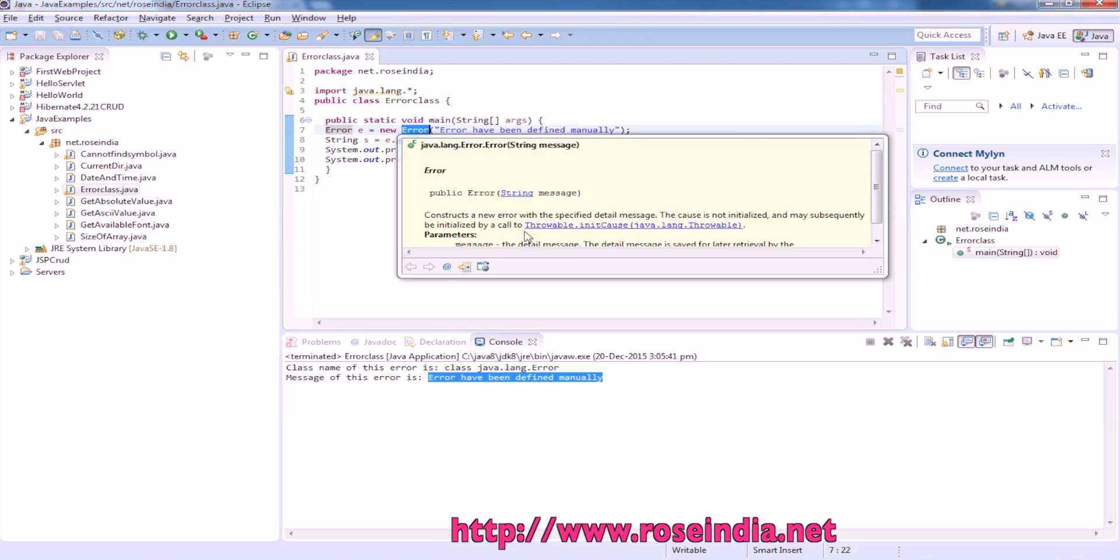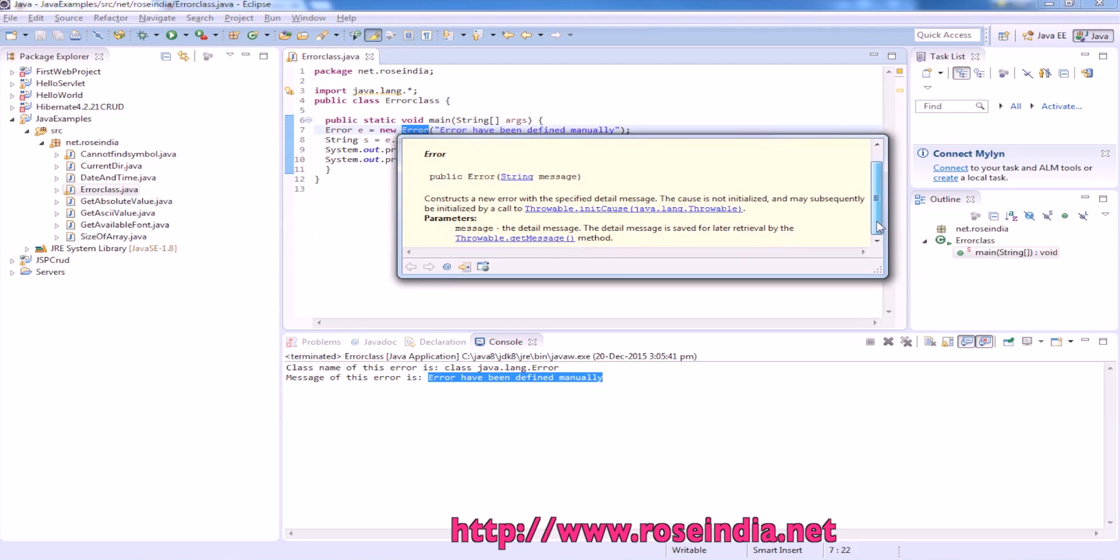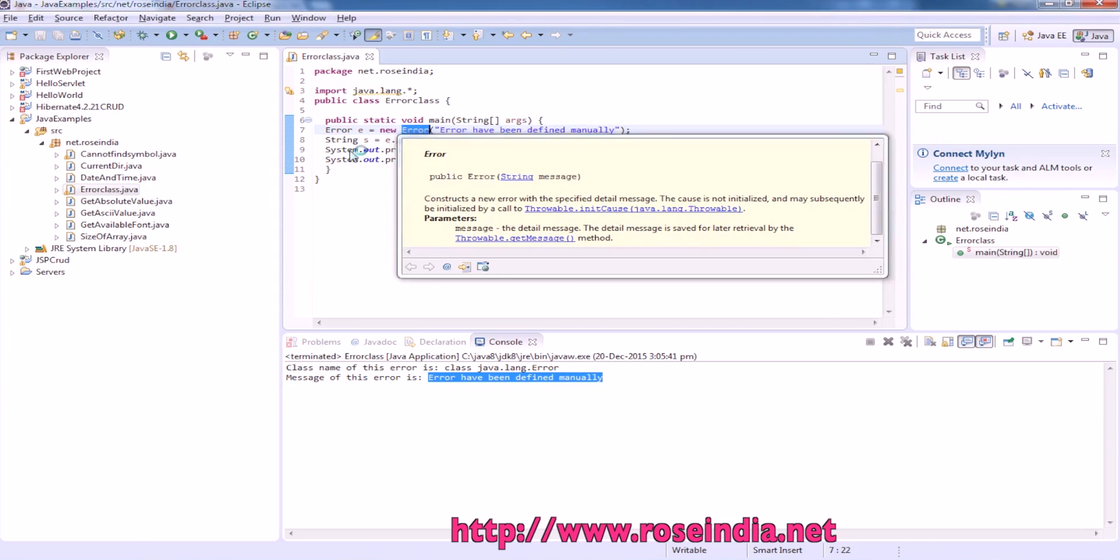This class constructs a new error with a specific detail message. The cause is not initialized and may subsequently be initialized by a call to throwable init cause.